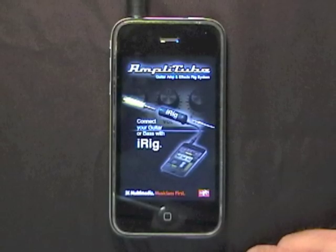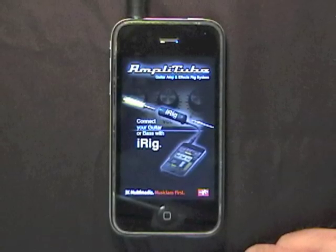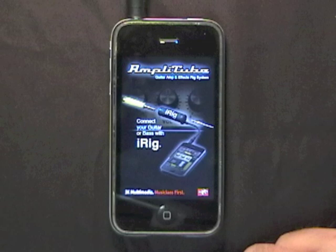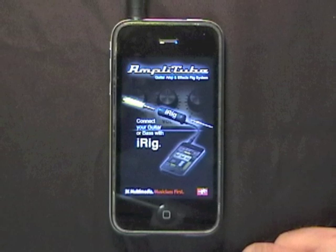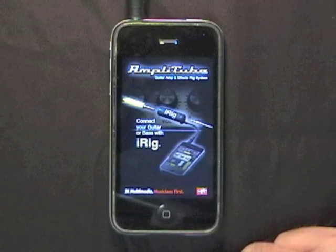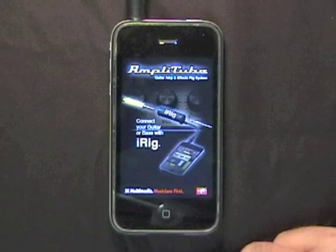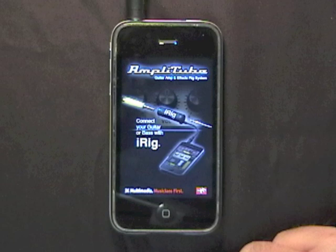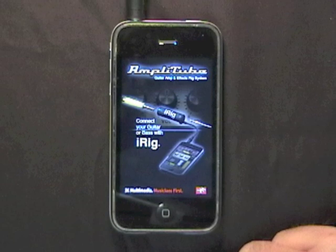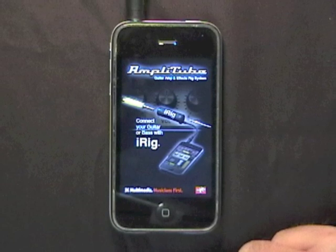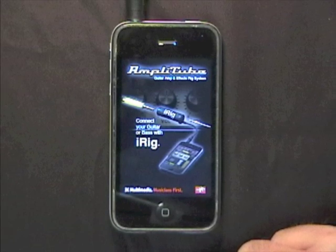The AmpliTube for iPhone app turns your Apple device into a powerful, real-time guitar and bass multi-effect system, letting you play with the sound of real amps and effects directly from your iPhone, iPod Touch, or iPad.